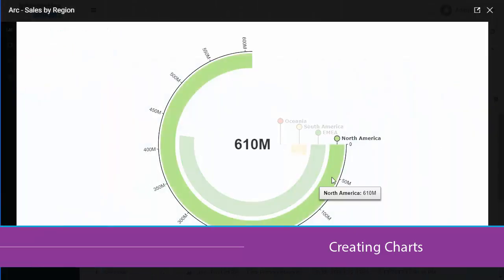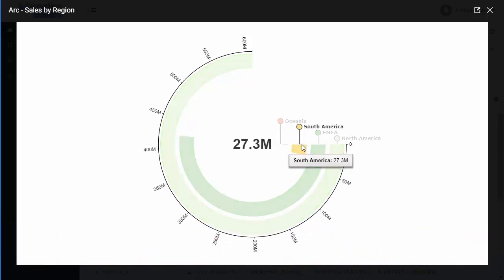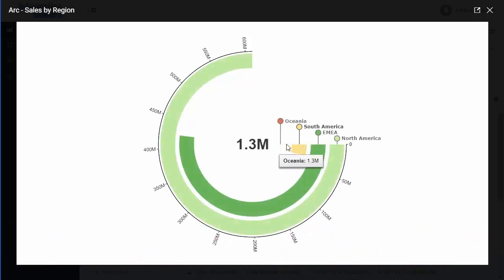Hello, and welcome to this video on creating charts. Using WebFocus Designer, you can create charts, grids, and maps, which enable you to convey information visually.